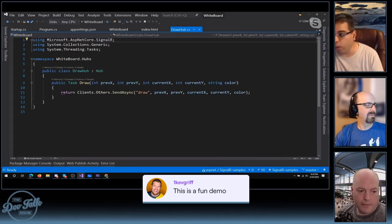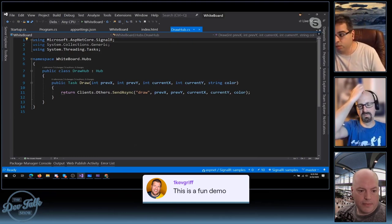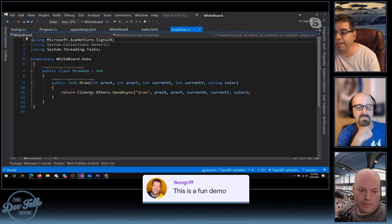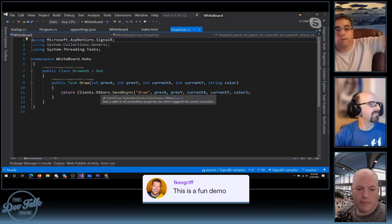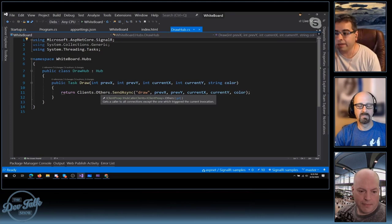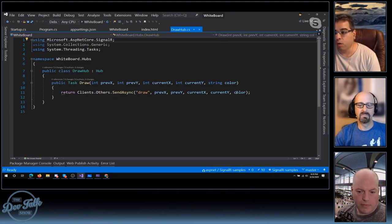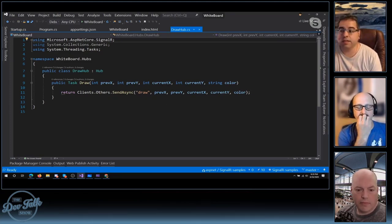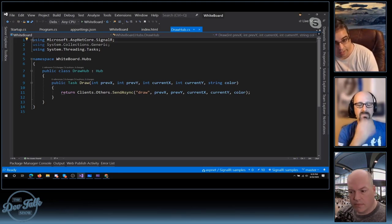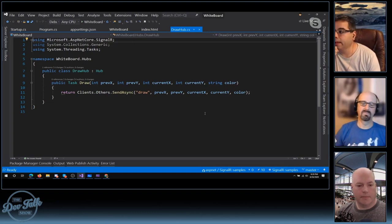Here's what the hub looks like for the whiteboard. We only have one method — the Draw method. When the Draw method is called, we basically tell the other clients (meaning everybody but the caller) to send a little message with the coordinates of the color, where they were, where they're going, so the other client can render that little delta mark.